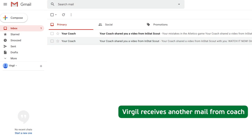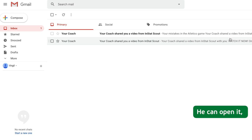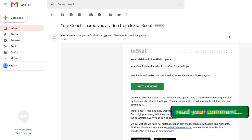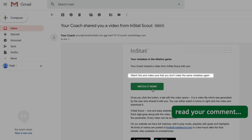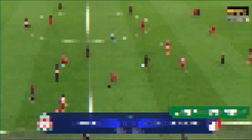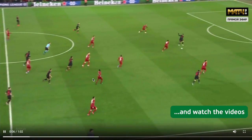Virgil receives another email from the coach. He can open it, read the comment, and watch the videos.